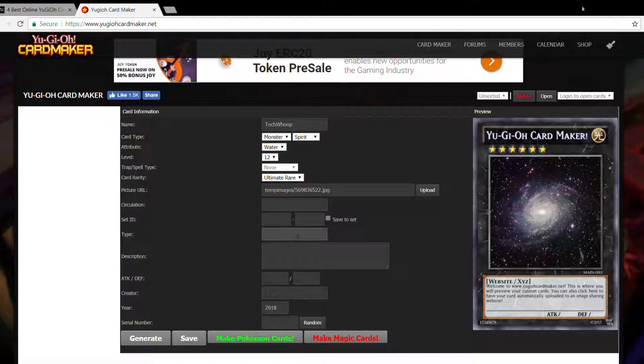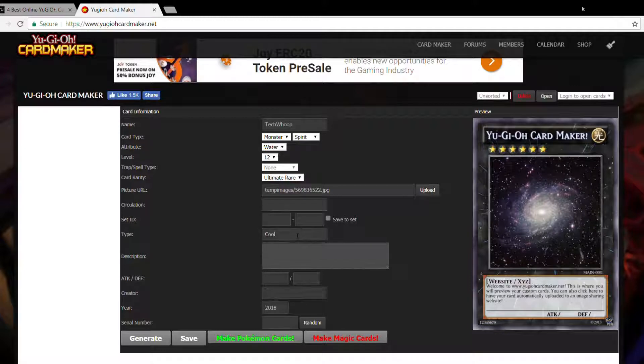Now I'll just type in the type. What is the type? I'll just type in cool. Description, I'll just leave it blank. Attack and defense, 100, 100.